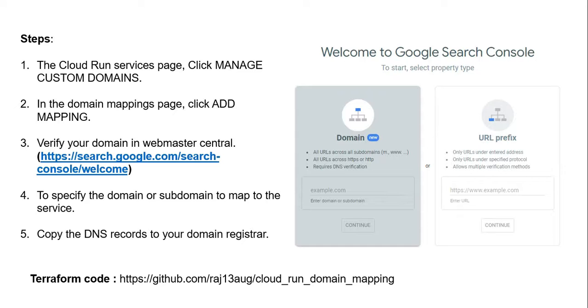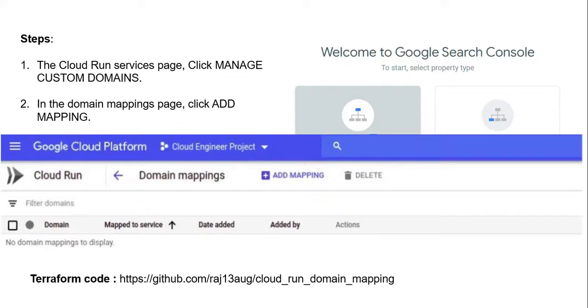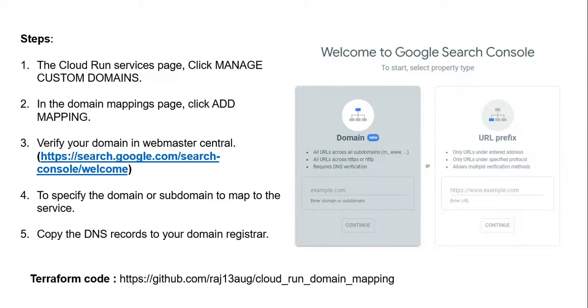Steps to enable Cloud Run service with a custom domain: First, on the Cloud Run service page, click Manage Custom Domain. In the domain mapping page, click Add Mapping. Step three: verify your domain name in the Webmaster Central. This is important - you must register your domain in that portal.